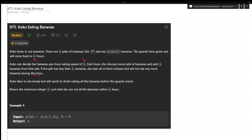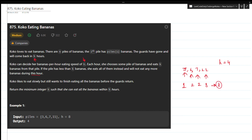Let's try to understand the example. If the array given is [3, 6, 7, 11] and I set my k to 4, I can complete the first pile in 1 hour, the second pile in 2 hours, the third pile also in 2 hours, and the last pile in 3 hours, which gives me 8 total. So 4 is the correct answer.